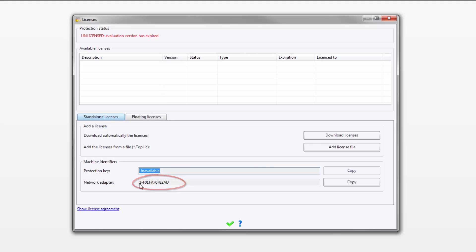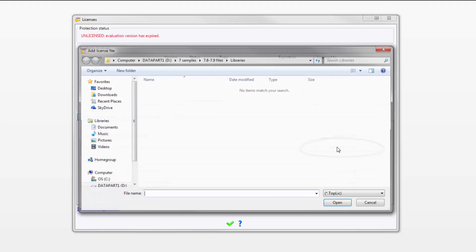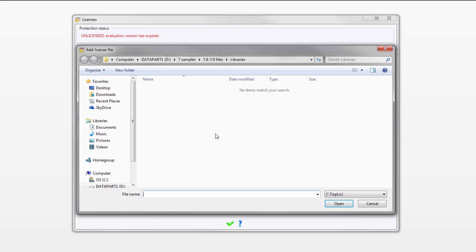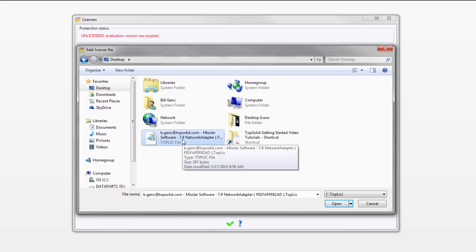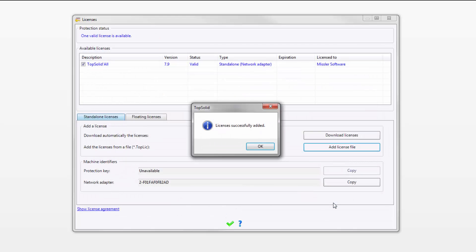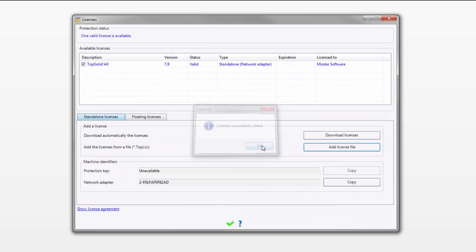To add the license file manually, I click on Add License File, and I browse to where I have my license file. Here's where my license file is. It has a .top license extension. I select Open, and like that, my license is added.